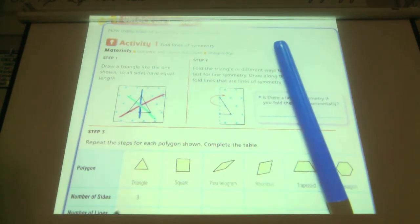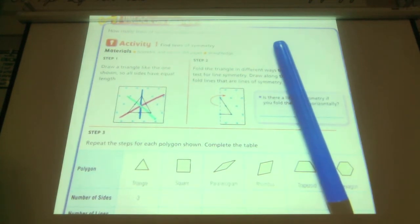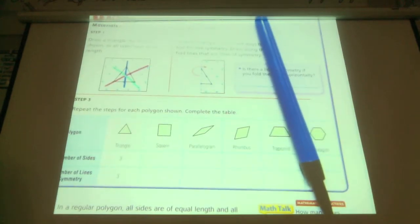In this triangle, how many sides does it have? Three. And how many lines of symmetry does it have? Three.